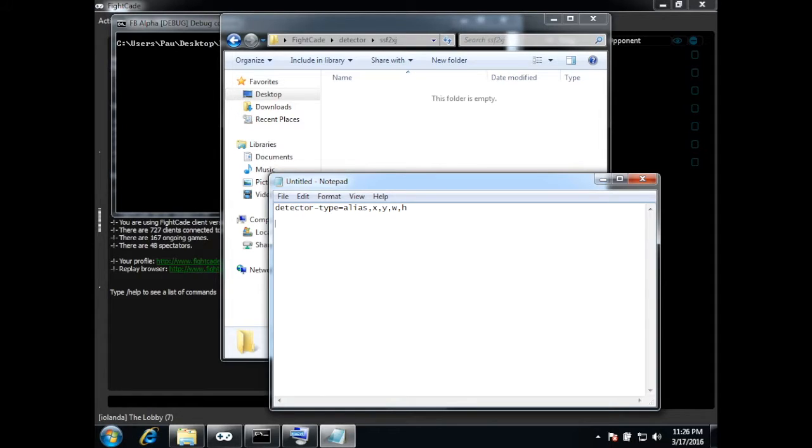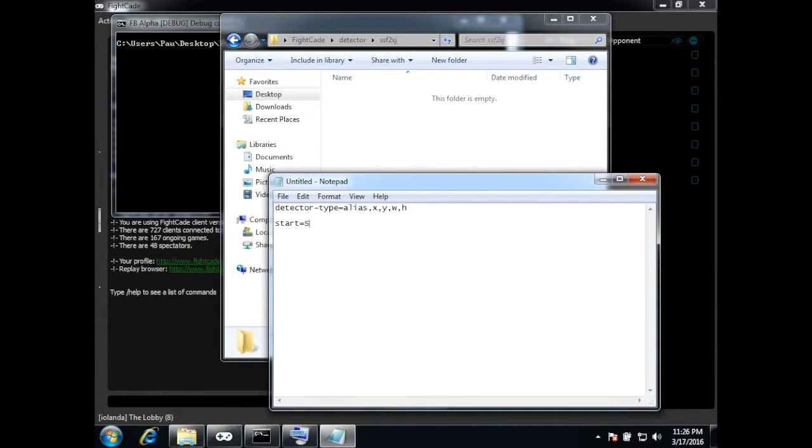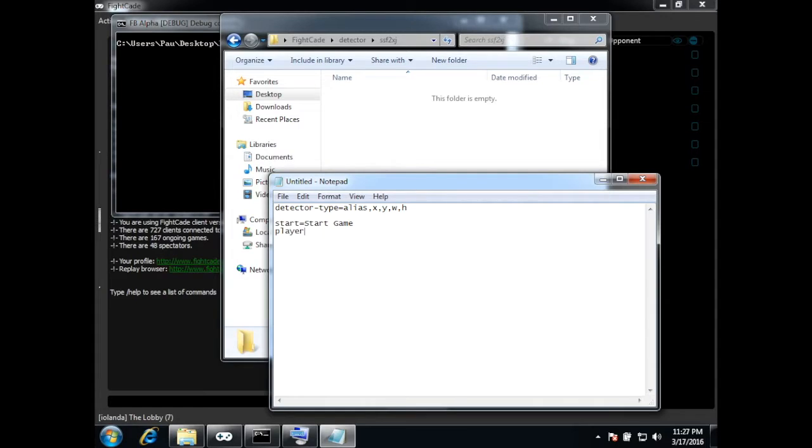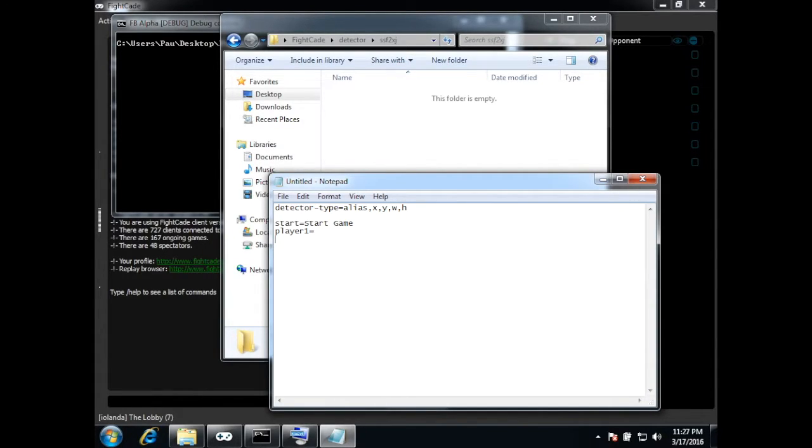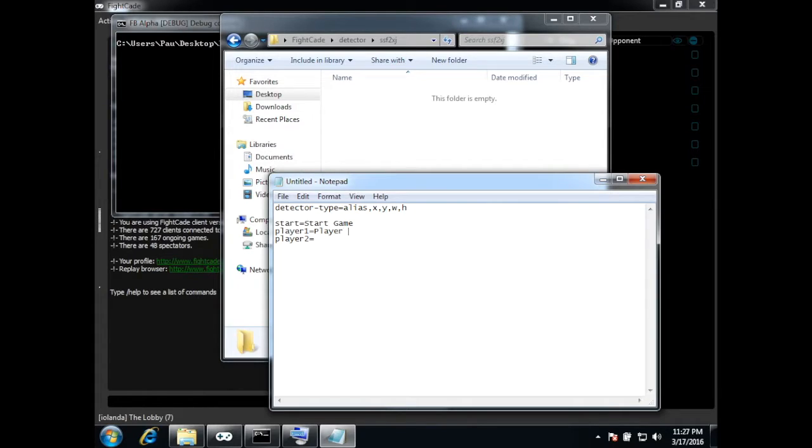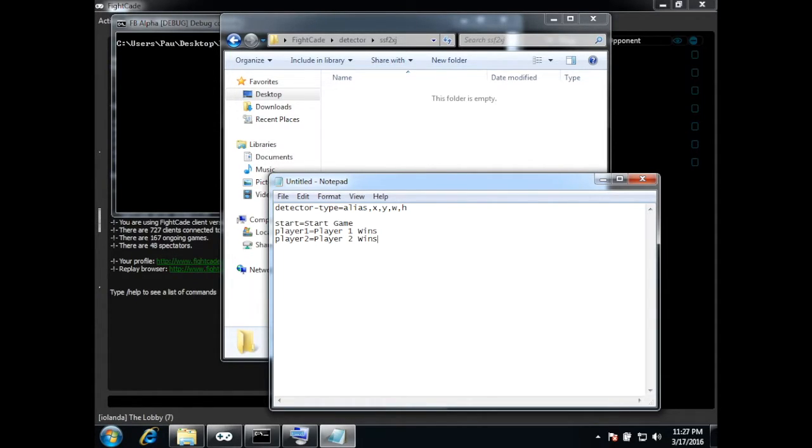So the player one wins. To detect when a game starts, the detector type is start. As an alias we can use start game. To detect when player one wins, the detector type is player one and the same for player two. As an alias we can use player one wins and player two wins.